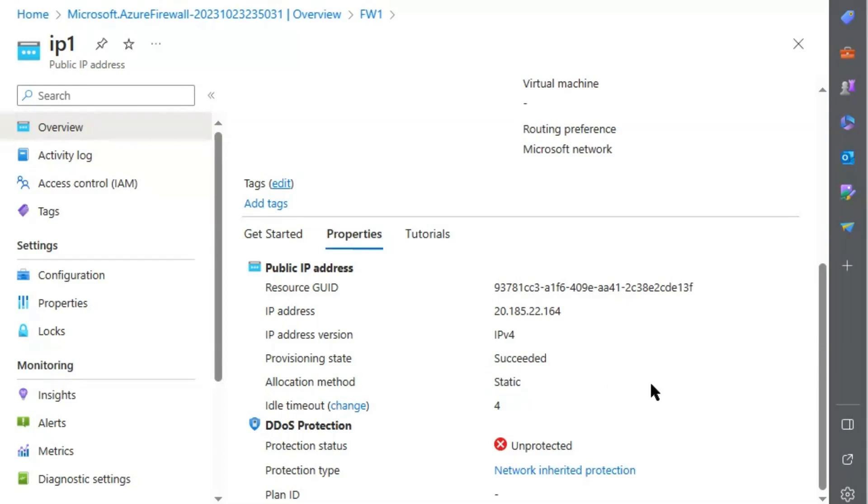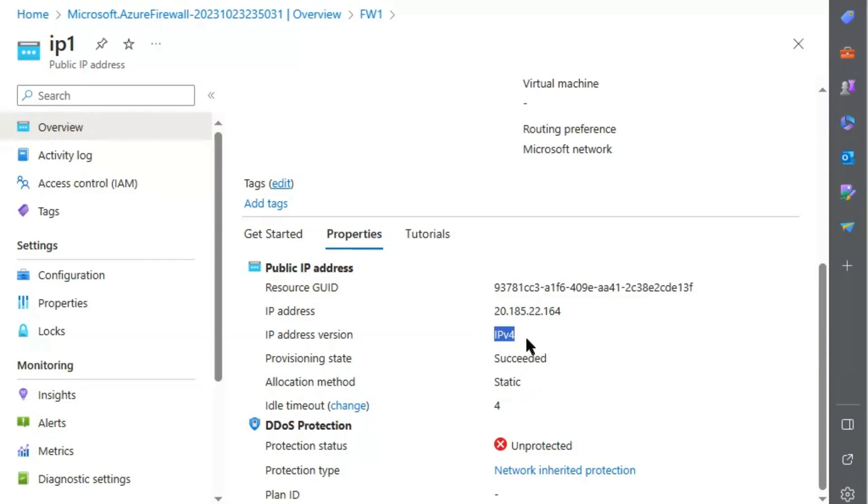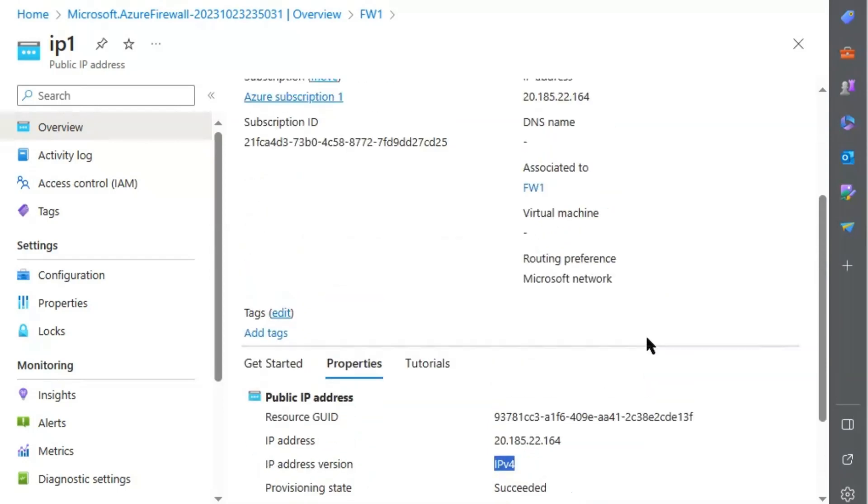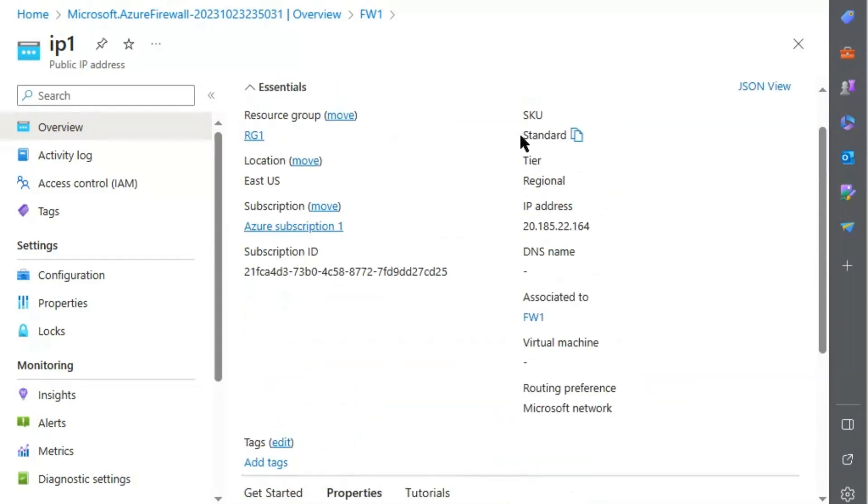Therefore, please keep in mind that whenever we need to associate a public IP address with the firewall, it has to be a static IP address with IP version 4, and SKU must be standard.